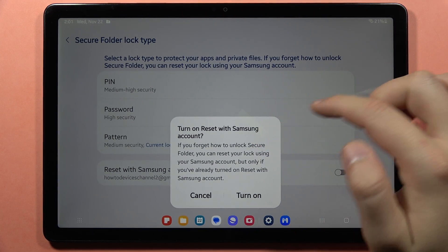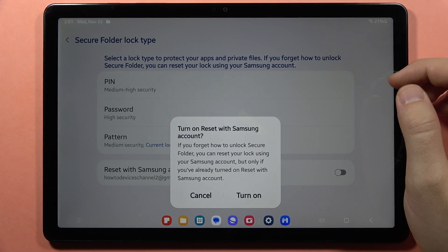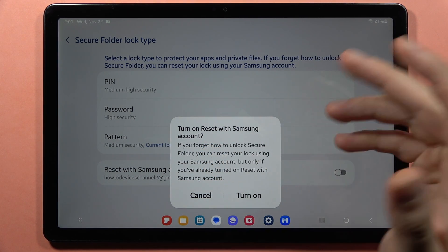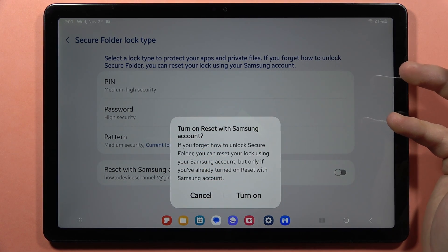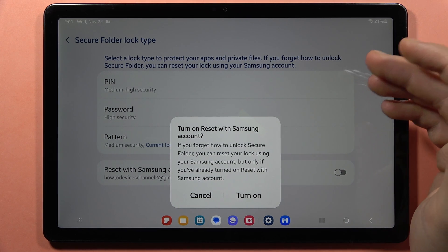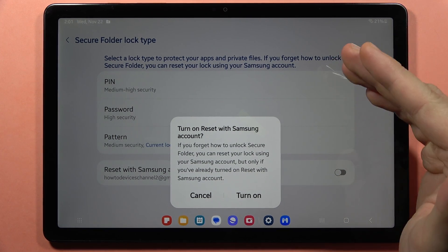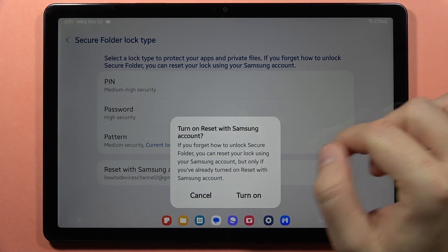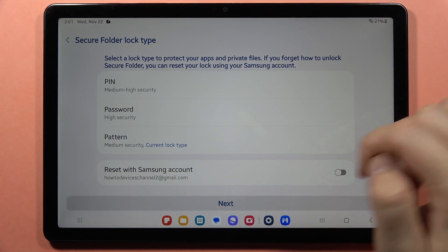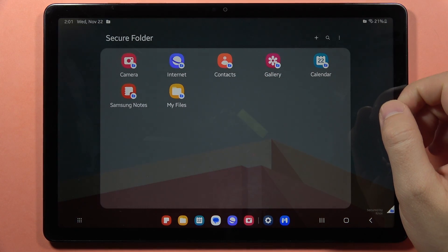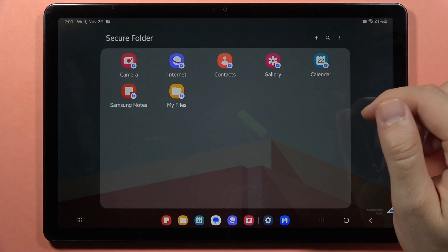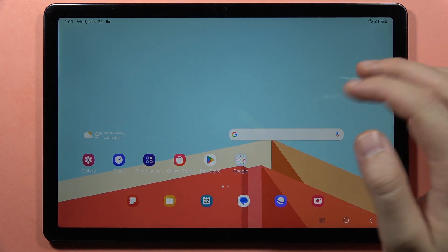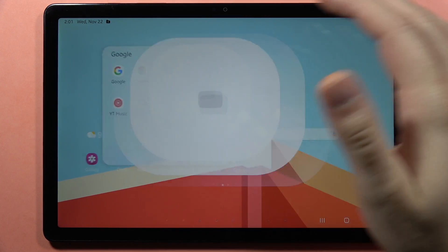Draw the pattern, input your password, and confirm with the same one. When you tap Confirm, you can also turn on 'Reset with Samsung account' — this is so that if you forget the password, you will be able to reset it. I'm going to skip that and click Next.